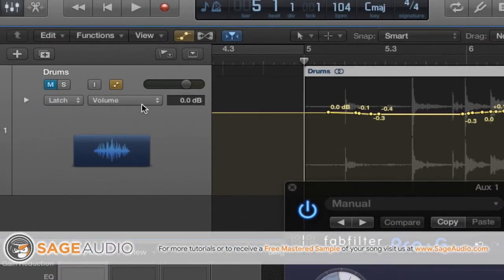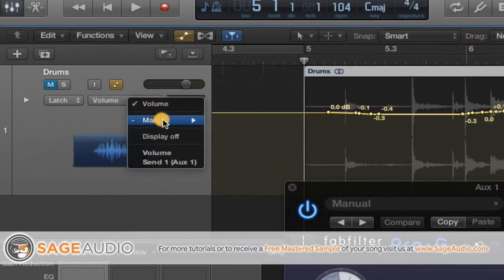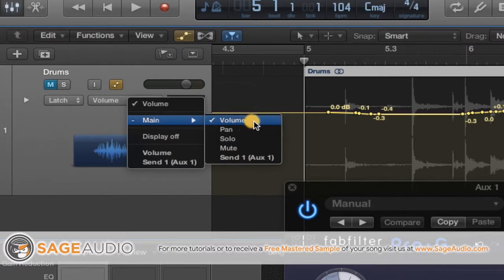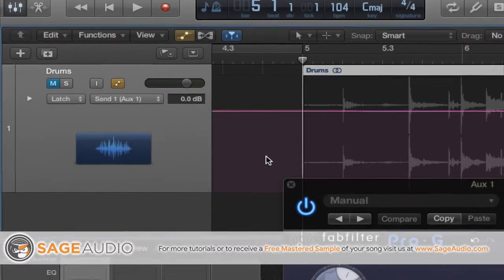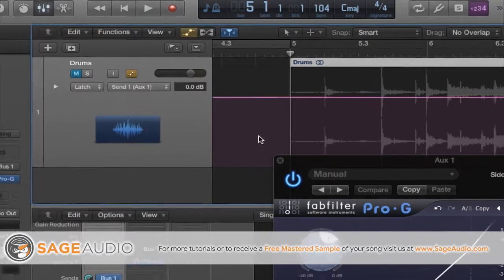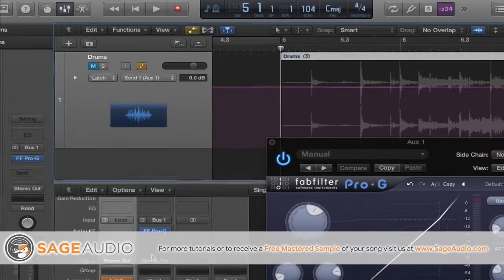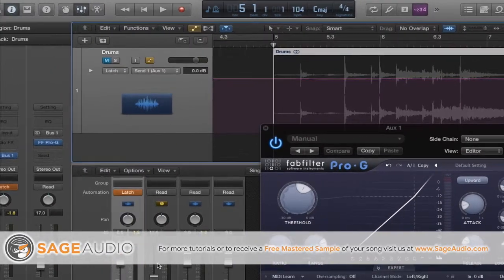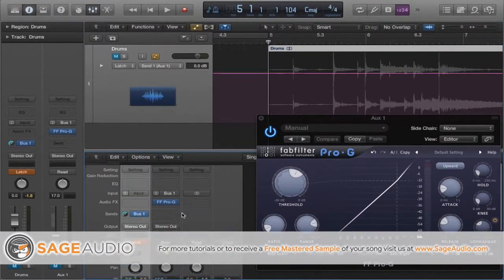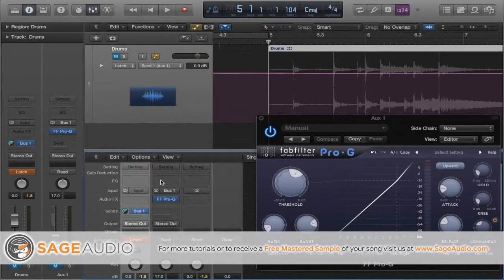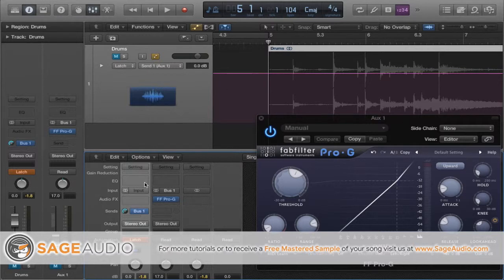Where it says volume, you want to click and change that to send 1. This means that the automation is now affecting your aux send to the expander we just created. From this point on, let's do the same thing we just did to the overall volume, but with the aux send.